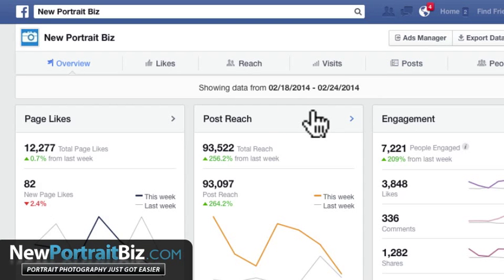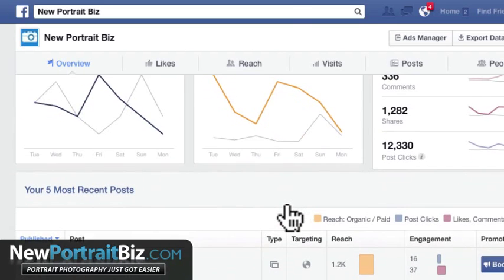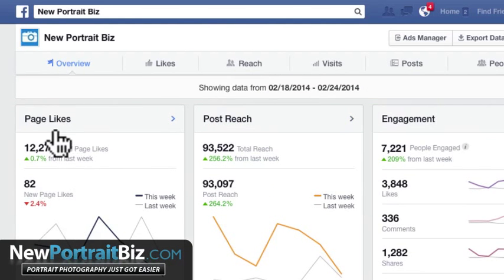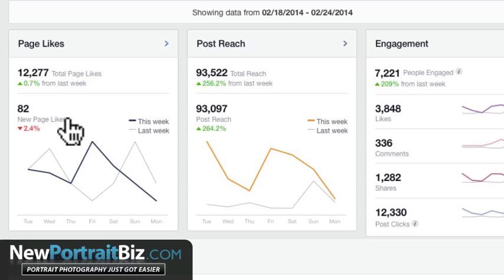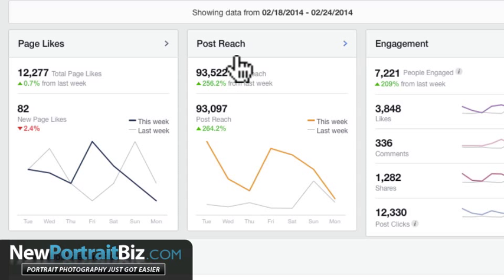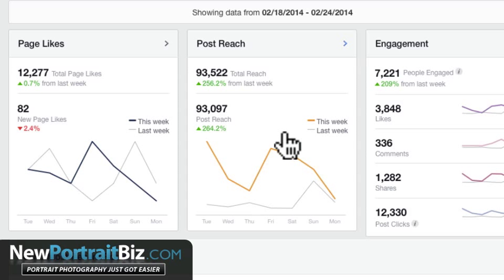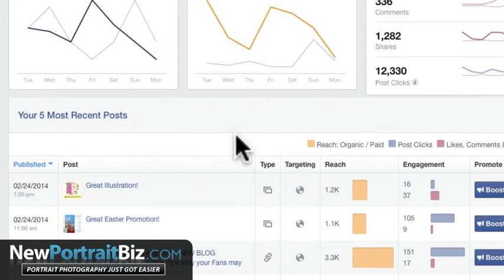This is really where it gets fun because it shows you a bird's eye view of all your stuff. It shows you your likes — this week I had a pretty good week, 82 new page likes. It shows you the dips. The post reach is important — it shows how much your posts are reaching. The engagement gives you all of this raw data, and your most recent posts are shown here too.